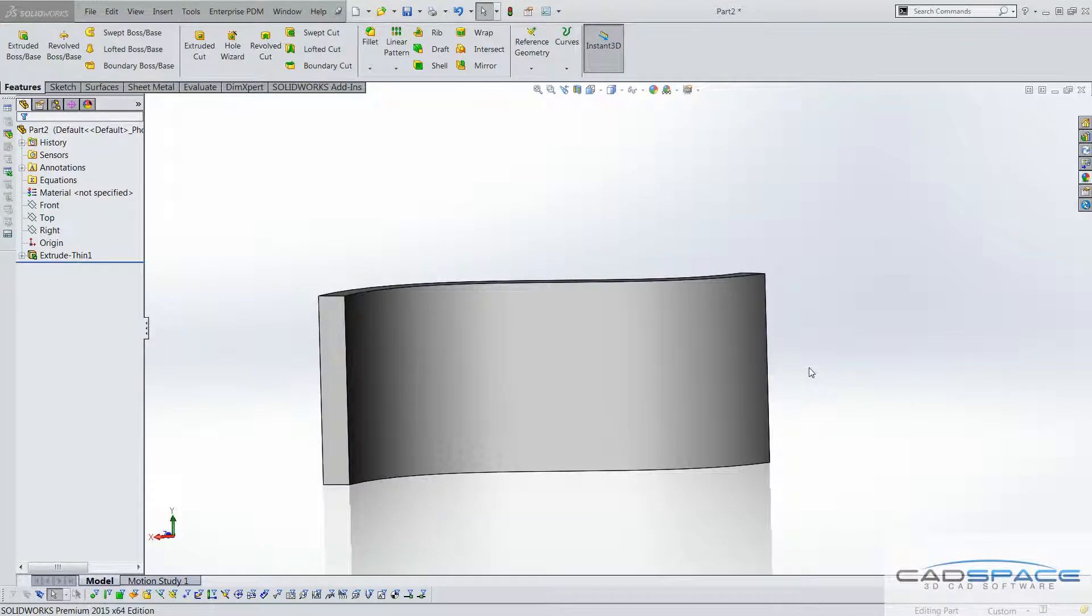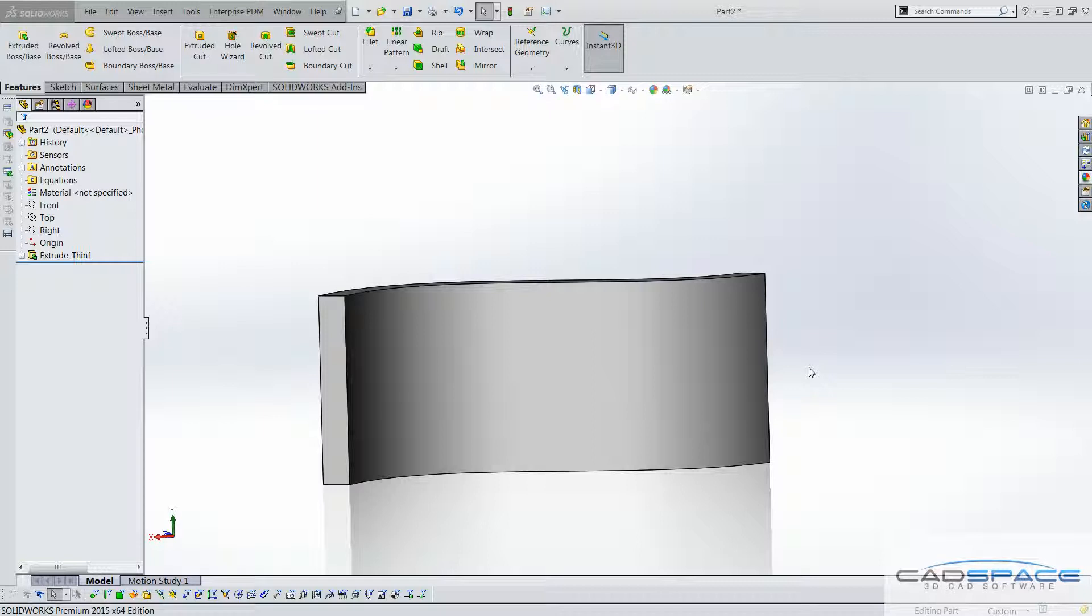Hi everyone, it's Ian here from CADspace and in this video blog we're going to be talking about cutting into curved surfaces, either debossing, using embossing features, but to start with we're actually going to use the wrap command.